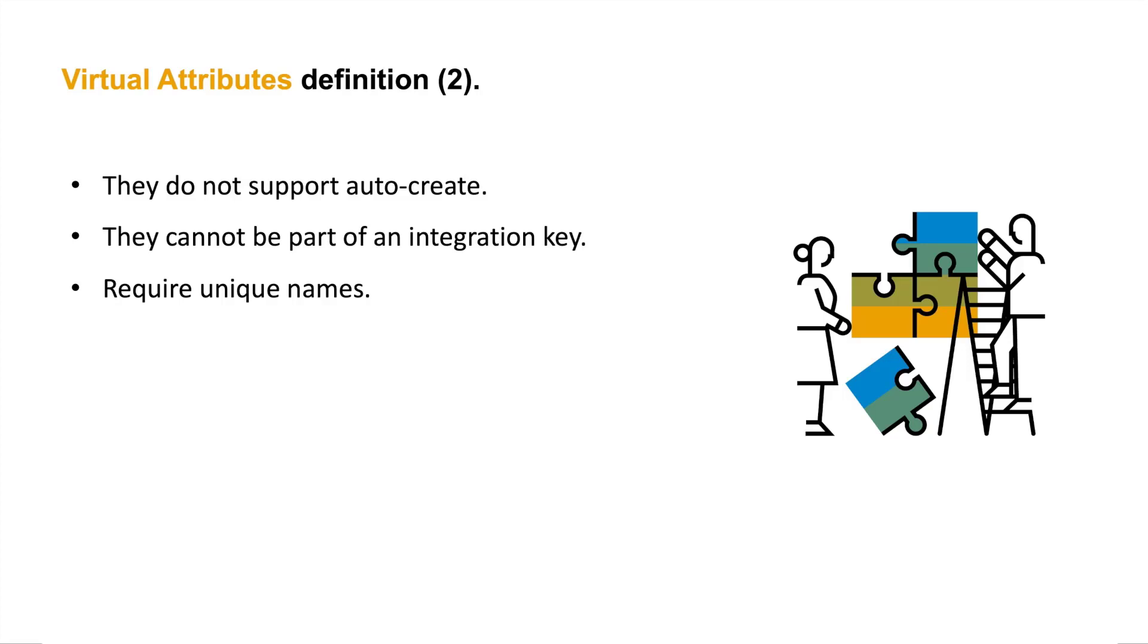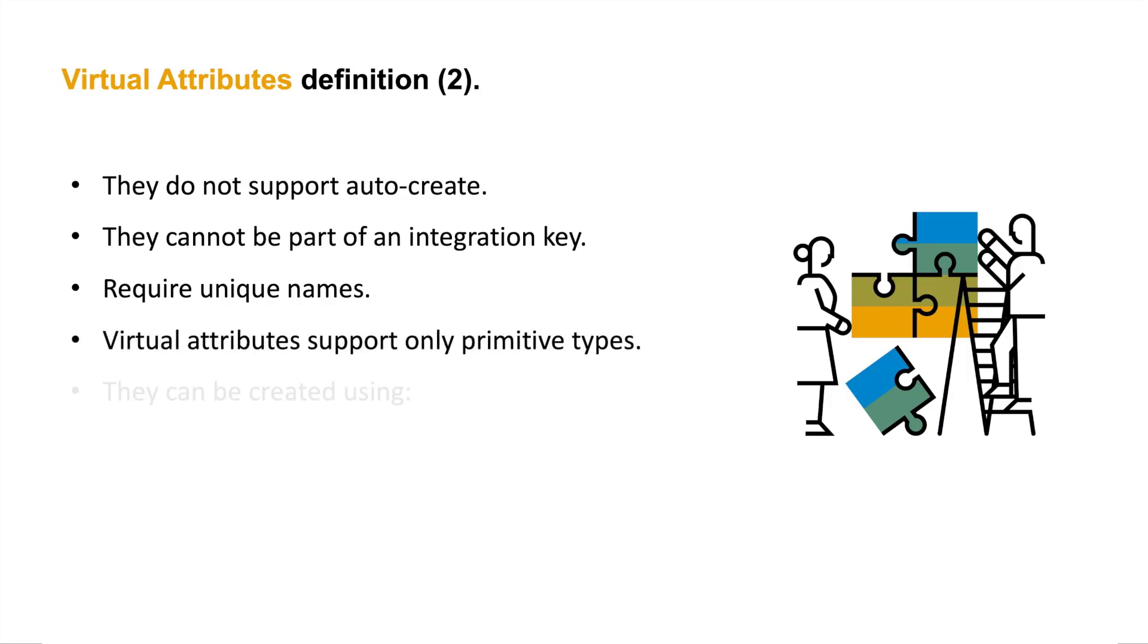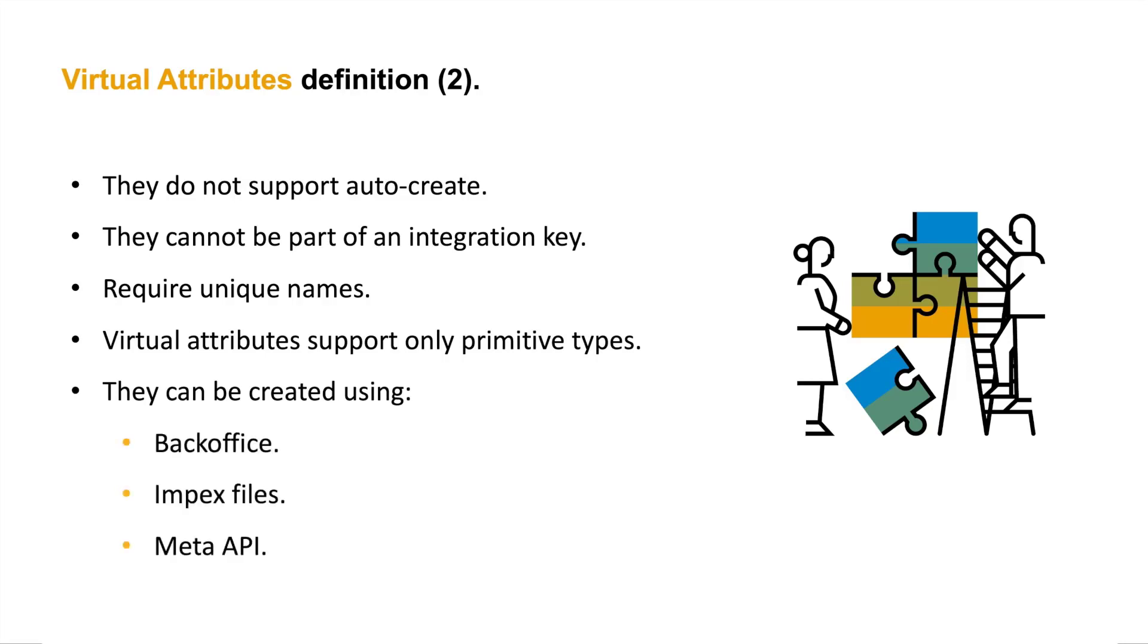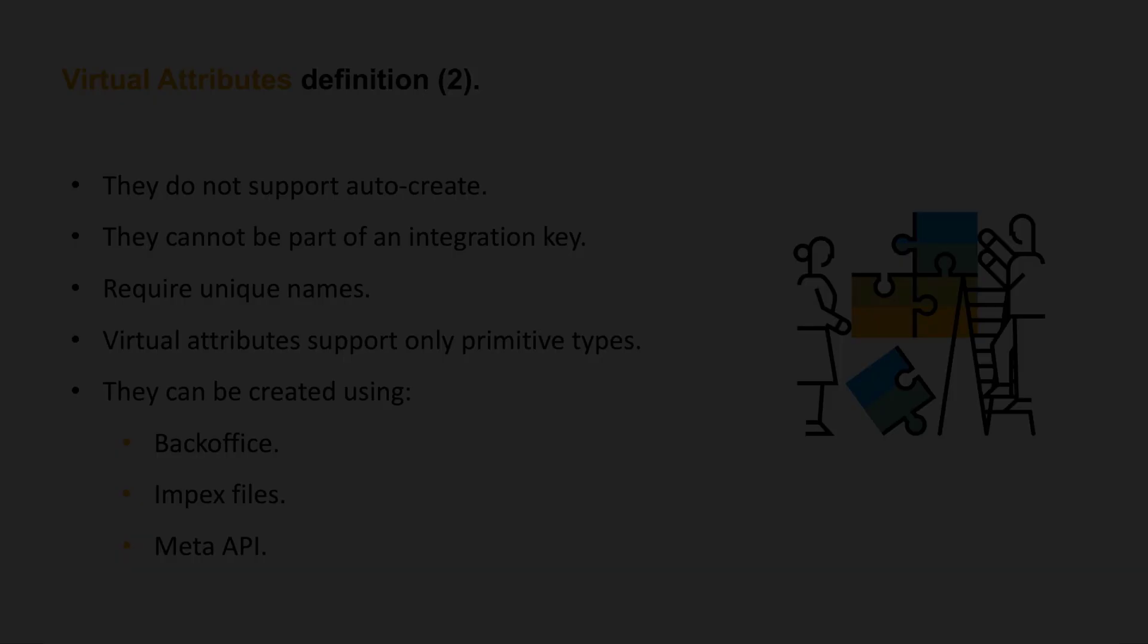In version 2011 of the SAP Commerce Cloud platform, virtual attributes only support primitive types. They can also be created using BackOffice, Inpex files, or through the Meta API.